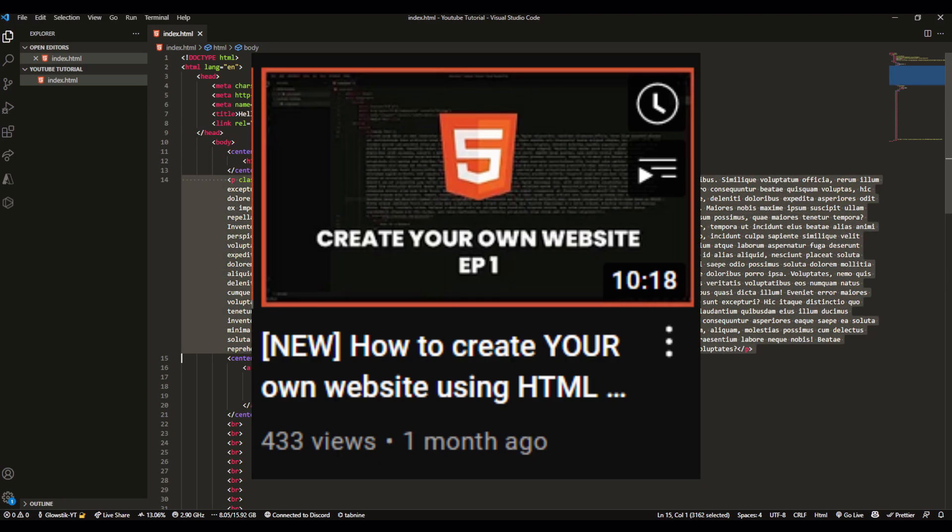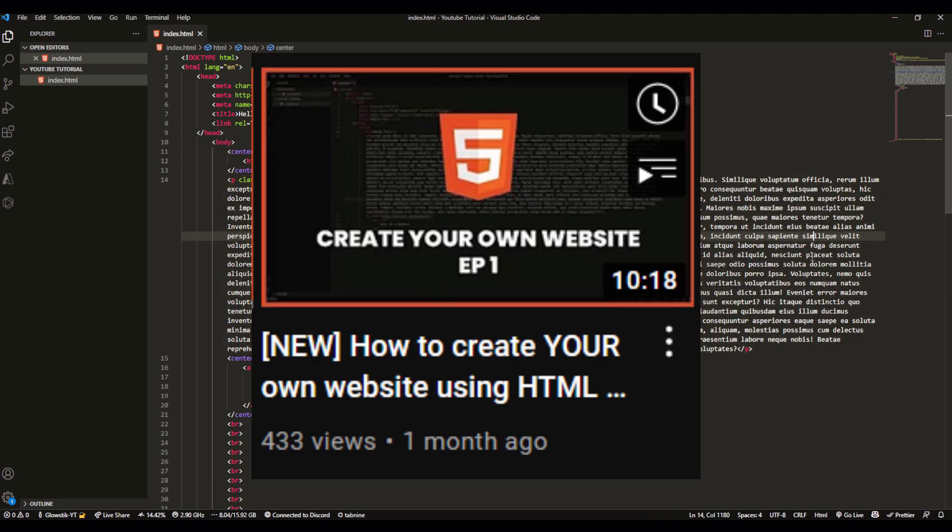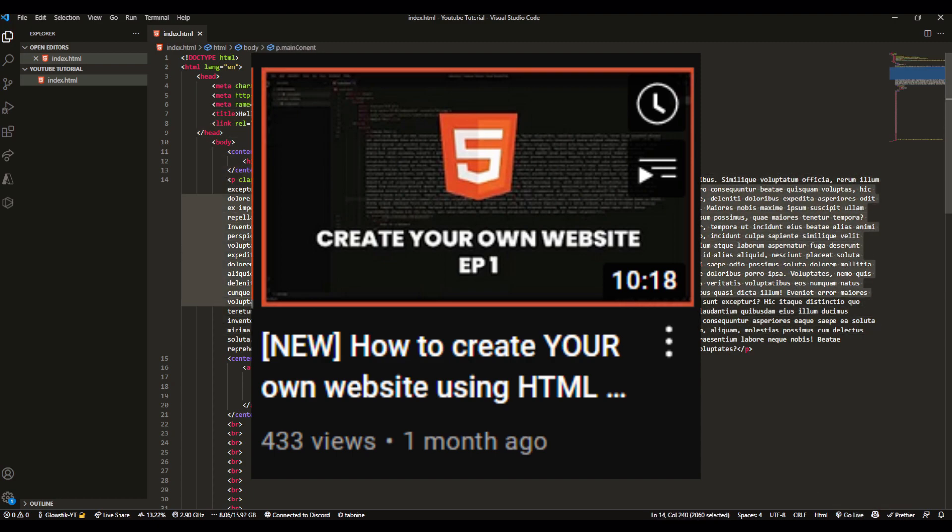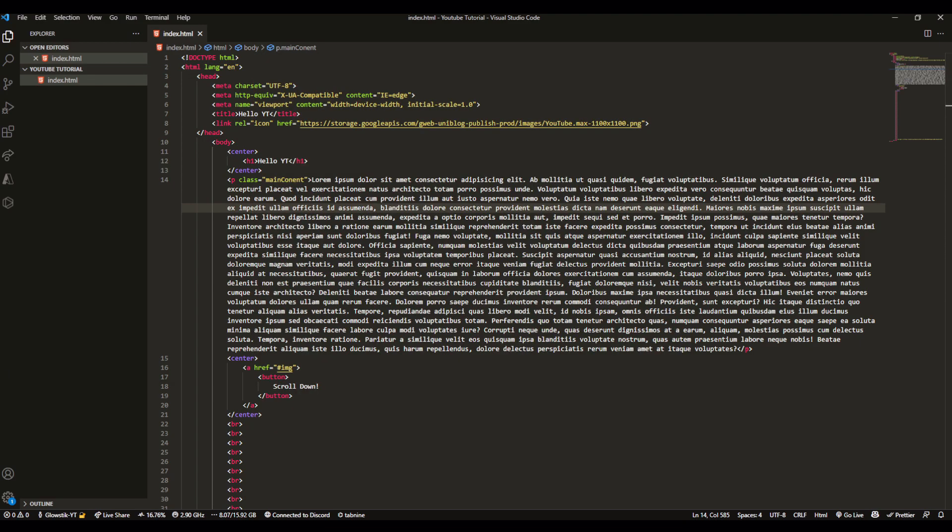Sublime text is something that people use also. If you haven't seen my first HTML video on how you can set up your Visual Studio Code, I highly recommend you do so you could install libraries like live server. But if you're not new to this, then let's go.